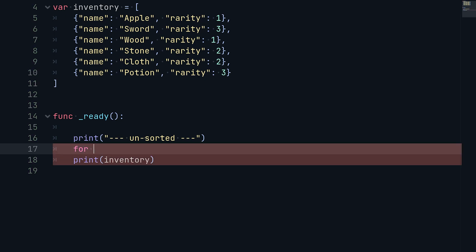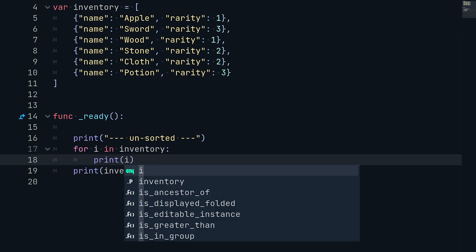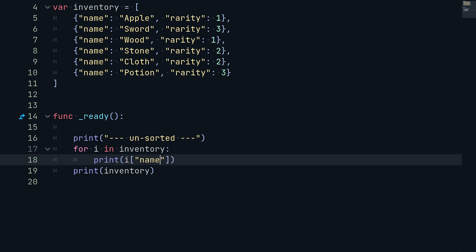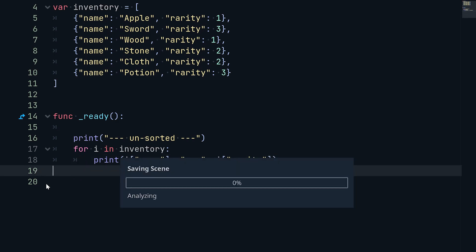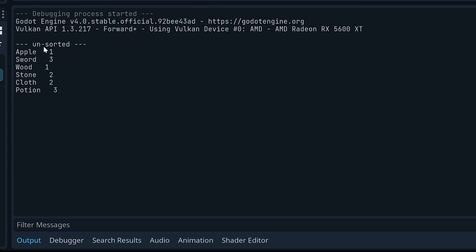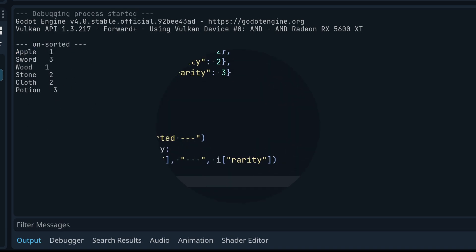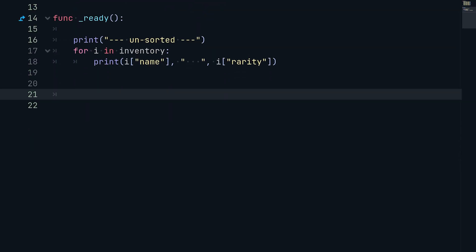I'm going to put this in a for loop so that it prints everything vertically and it's easier to read. We'll say `for i in inventory` and then print `i['name']`, add a little space as a string, and then print `i['rarity']`. We'll go ahead and run the game. Down in the output you can see it prints our unsorted inventory with all of our items in one column and all of the rarities in the second column.